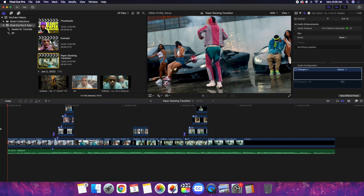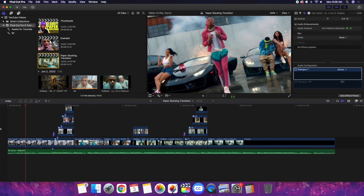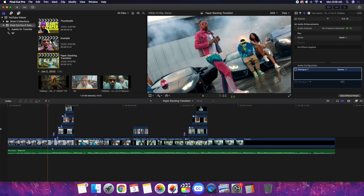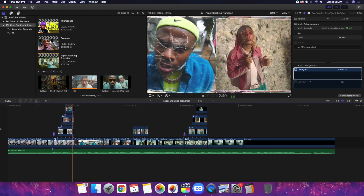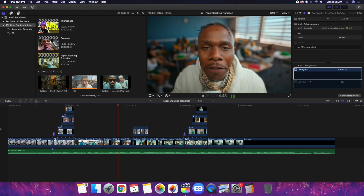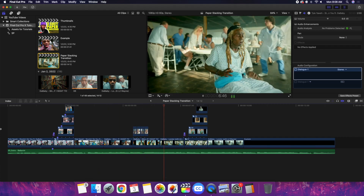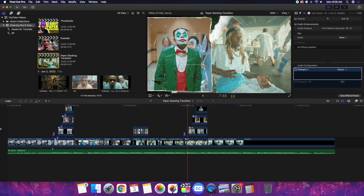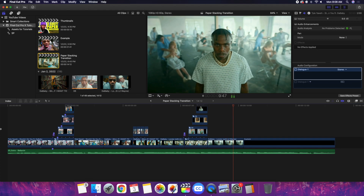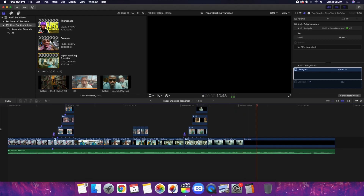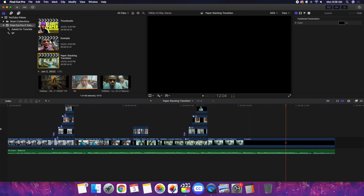In this video I'll break down three paper transitions for Final Cut Pro X. Here are the three different paper transitions I'm going to cover. I won't break them down completely step by step because that'll take 20-30 minutes, but I just want to go over the basic concepts of how to create these really cool paper transitions.